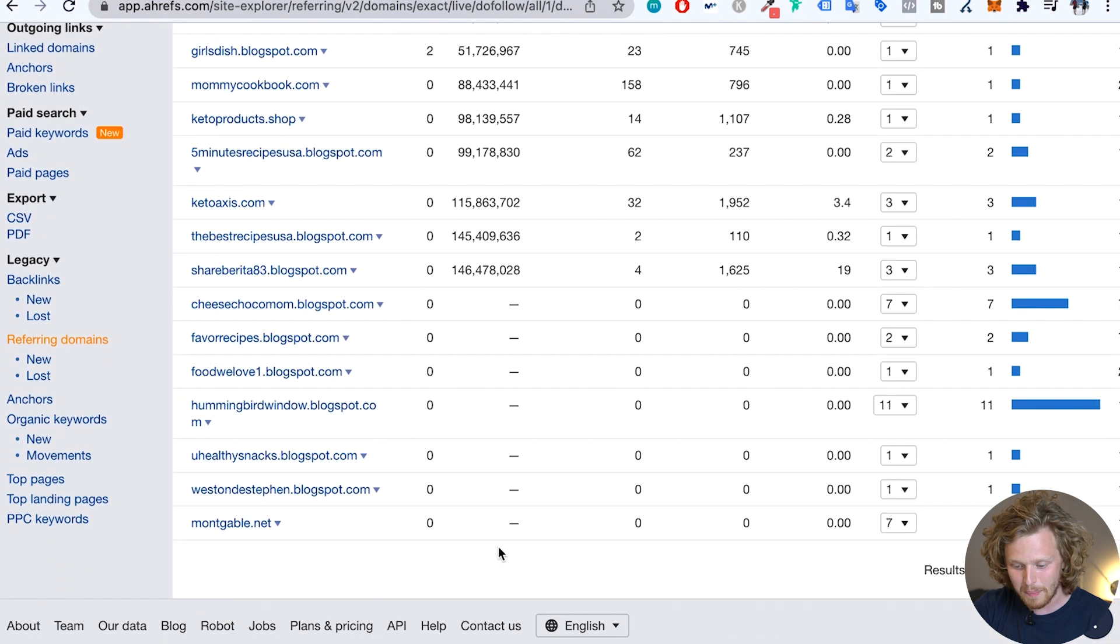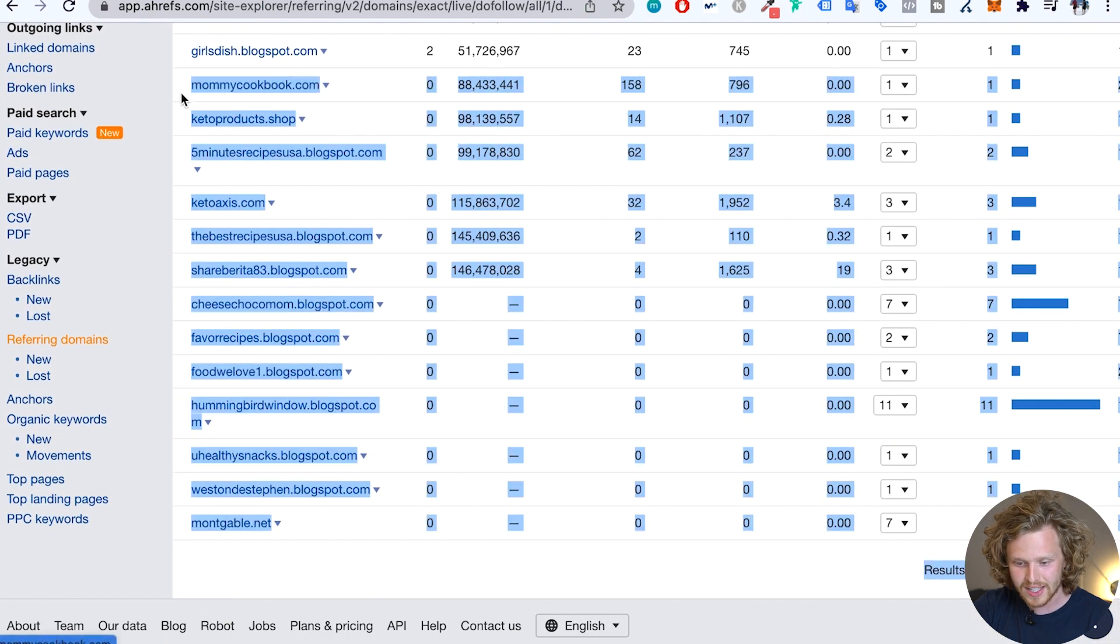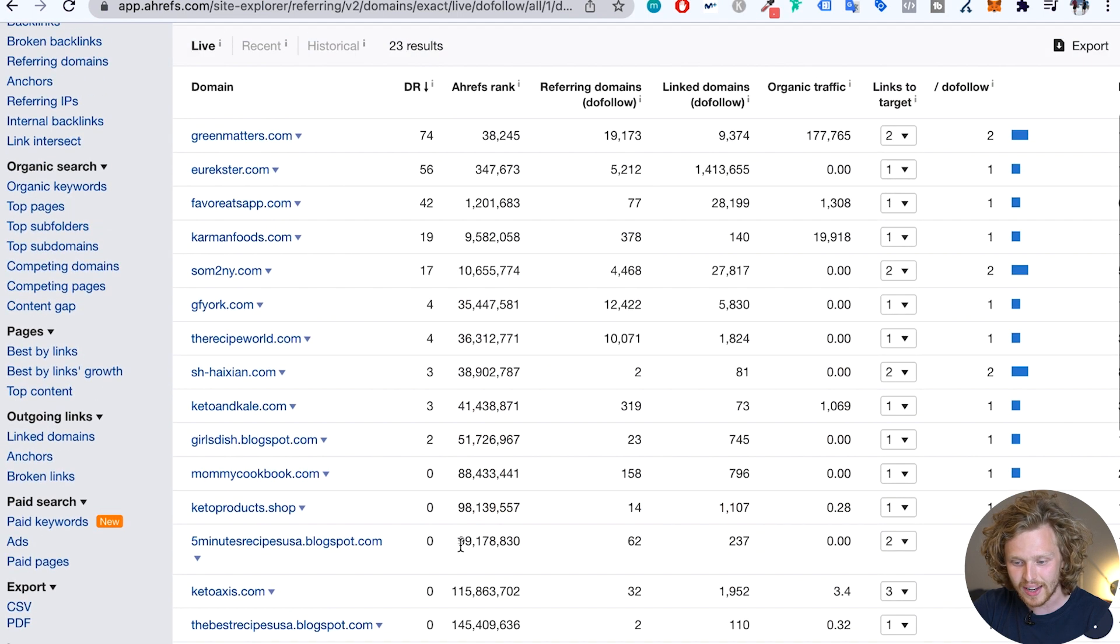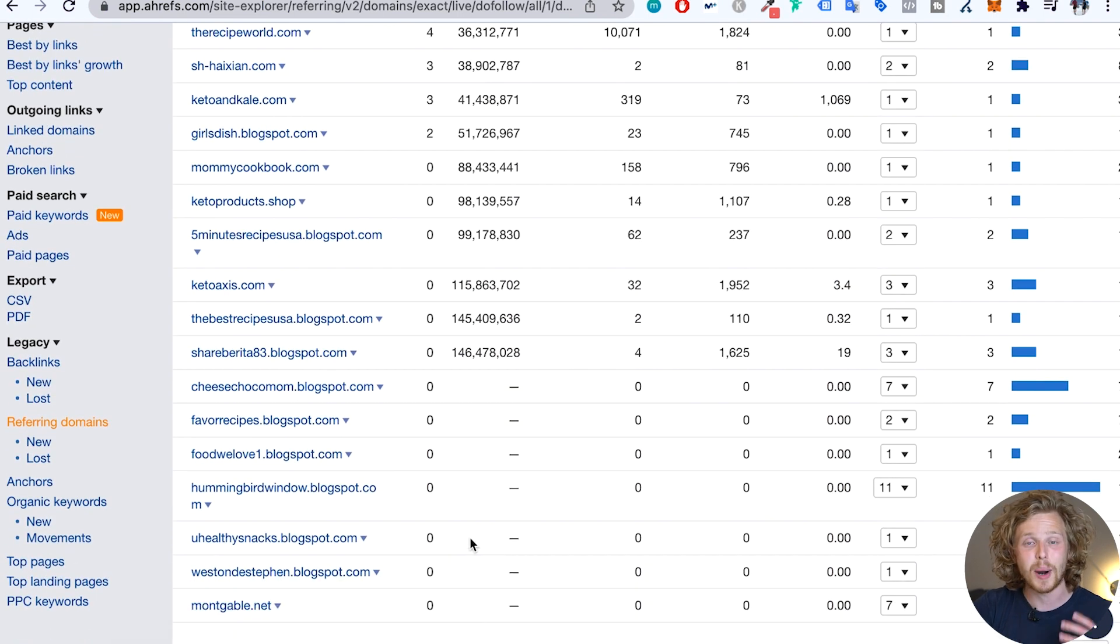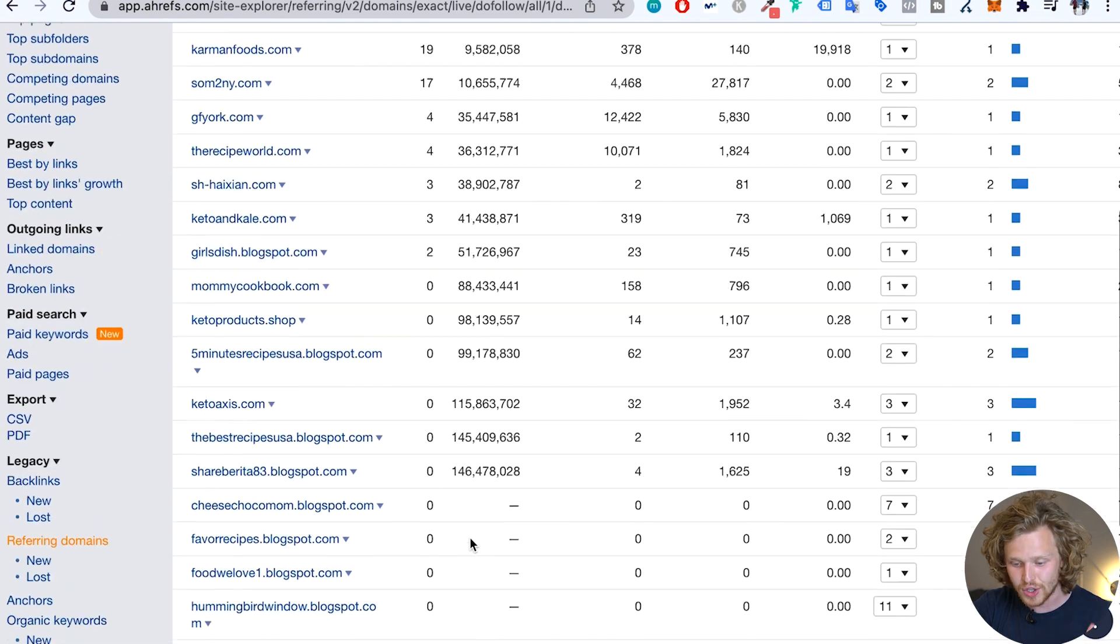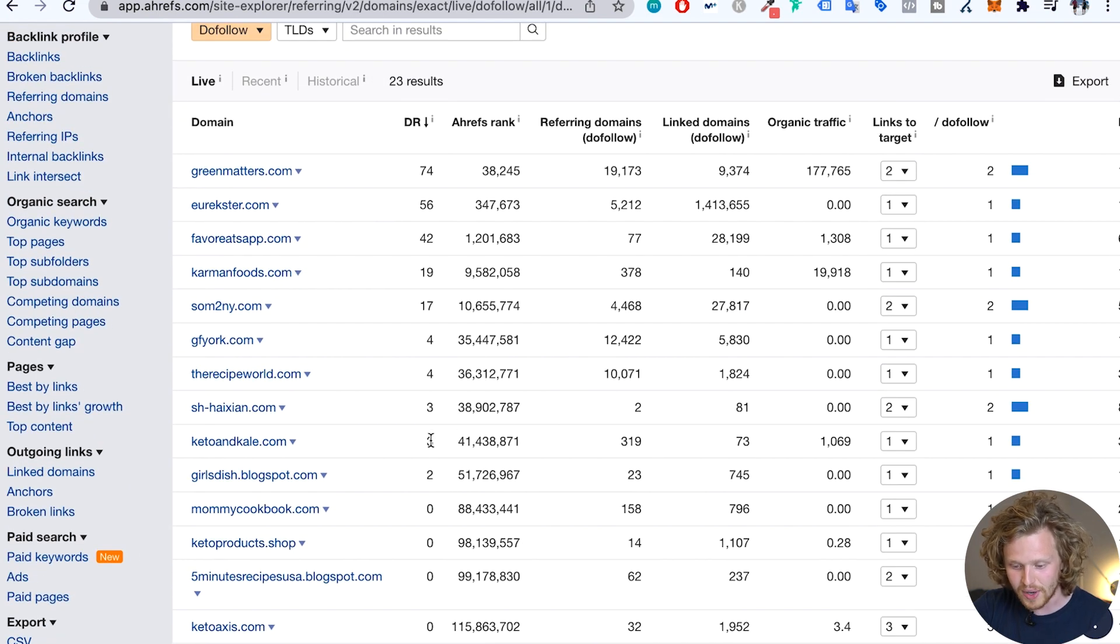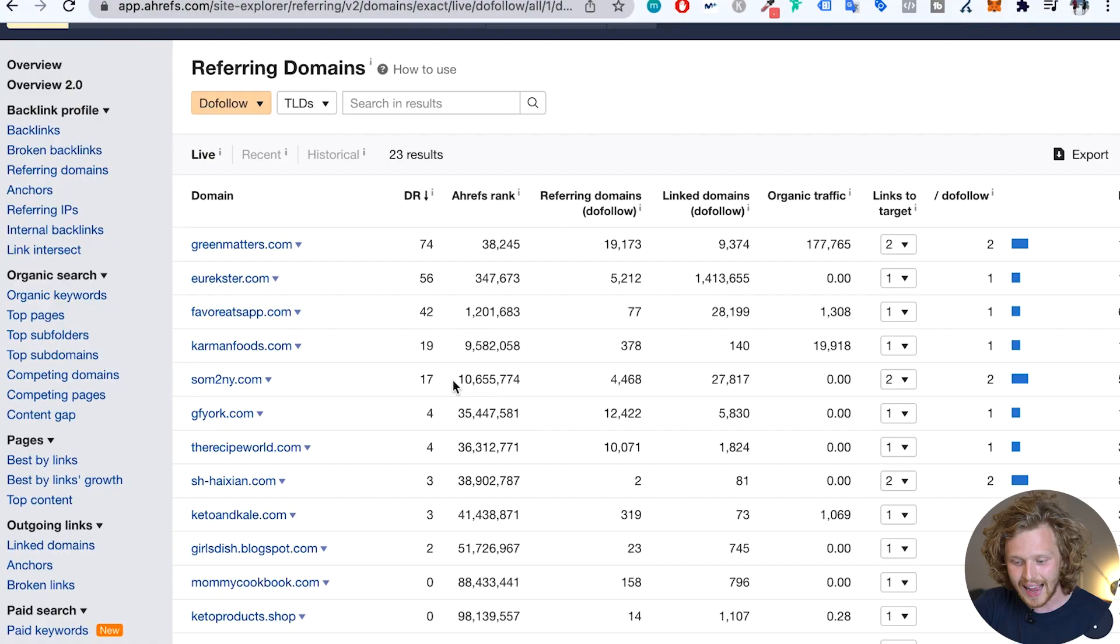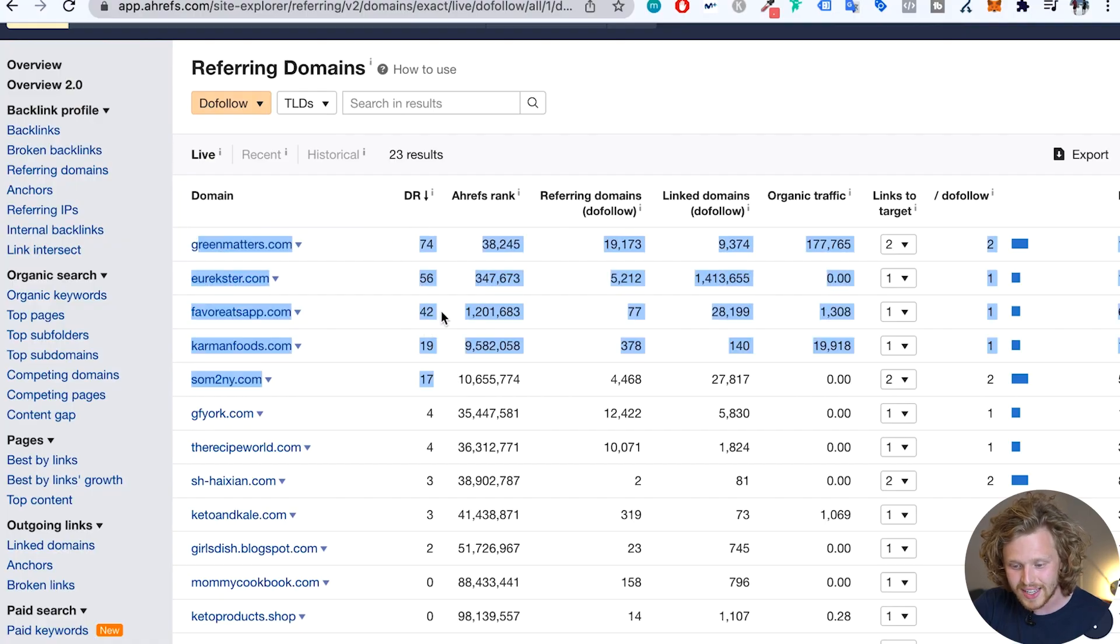we're going to see that more than half of the backlinks that this website is getting has a domain rating of zero. So these links are basically useless. And if we keep scrolling up, we see that there's a few domains with a domain rating of two, three, four, four. So these are also very, very small domains. These aren't going to be links of very high value.